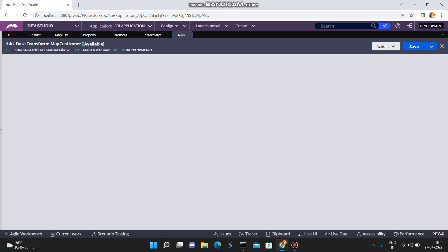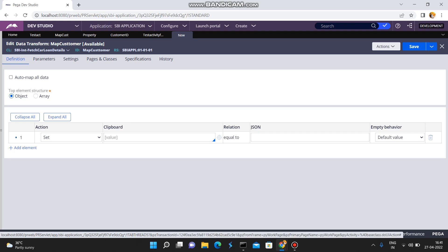Now here there are two types of options: one is Object and another one is Array. Array is used to convert into a page list, while Object is used to convert directly into a page. I'll make a separate video for arrays, but as of now I have selected Object.